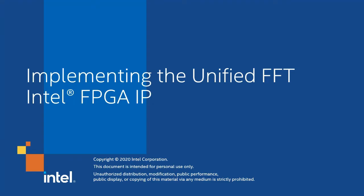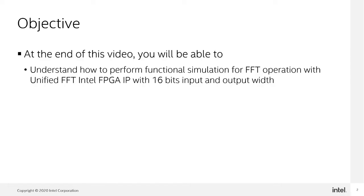Hi, greetings. I'm Qipin from Beneng Global Application Engineering team. Today, I would like to show how to implement the variable size FFT operation with the Unified FFT Intel FPGA IP with 16-bit input and output width. By end of this video, you will understand how to perform functional simulation for FFT operation with Unified FFT FPGA IP with 16-bit input and output width.